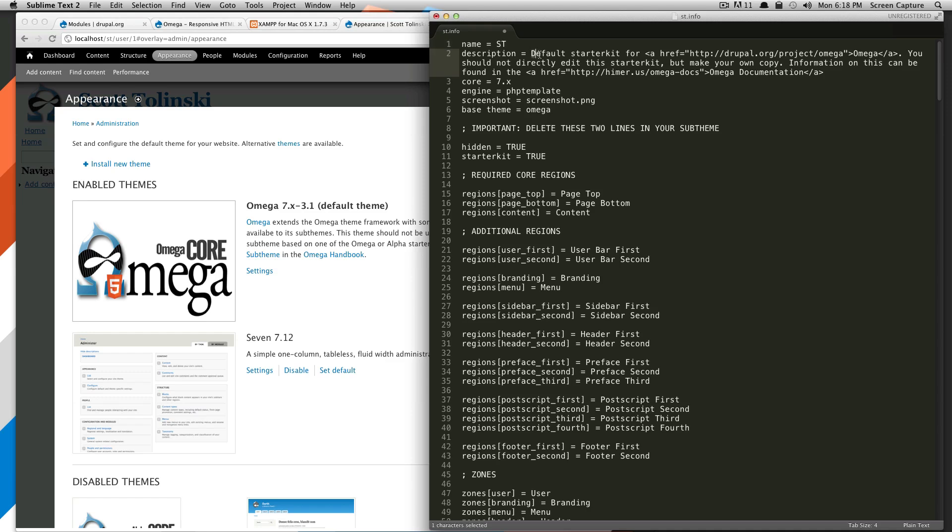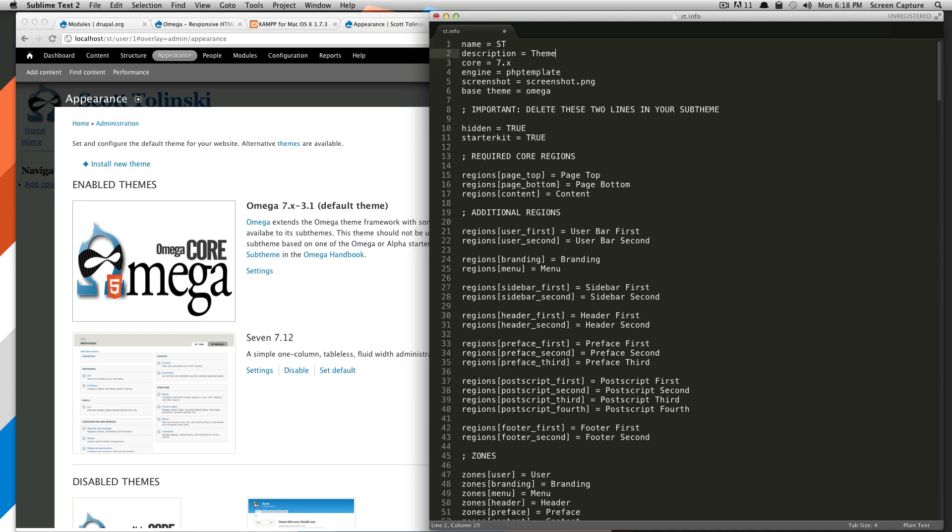So what we're going to do is we're going to change the name to be st. The description, well, we can make this what we want it to be. So theme for Scott's site. Okay, core is 7x.